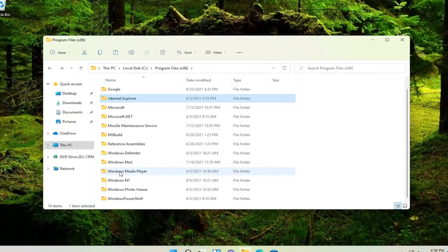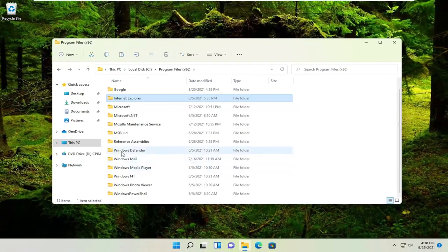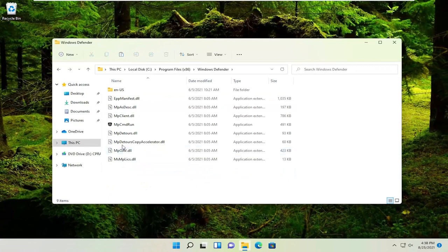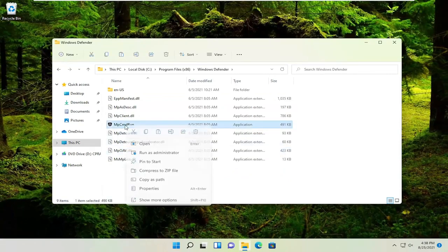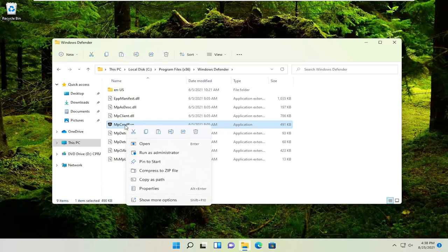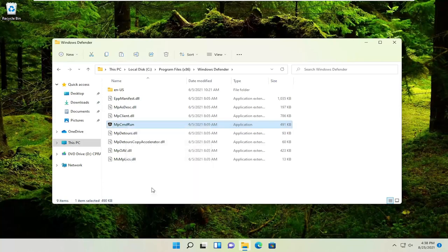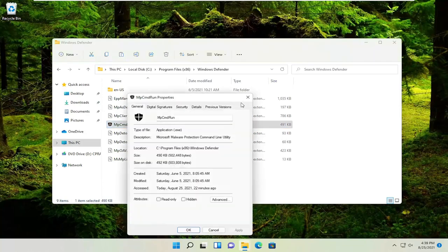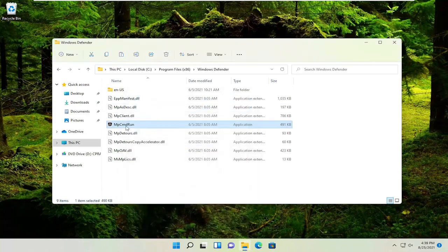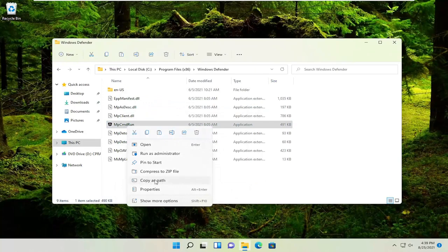But anyway, let's just go ahead and select Windows Defender for example. And you see we have this application here. We can go ahead and right click on it and select properties. We could right click on it and select where it says copy as path.